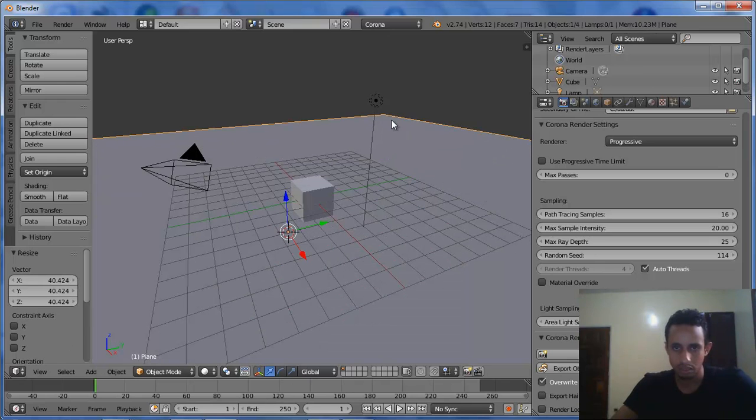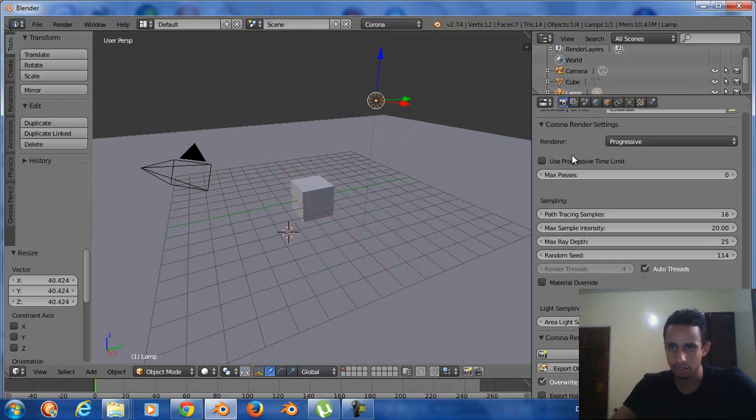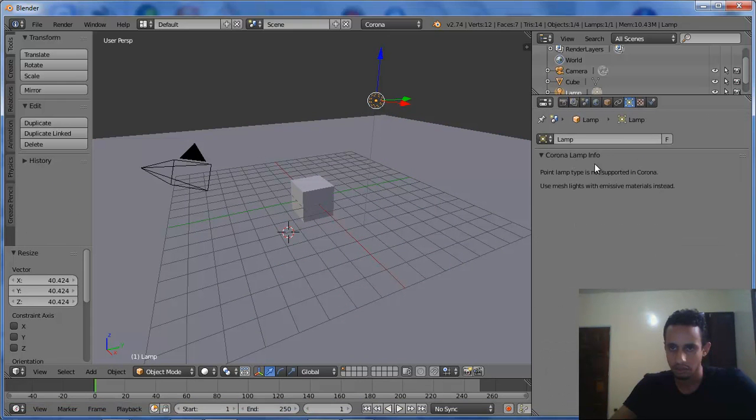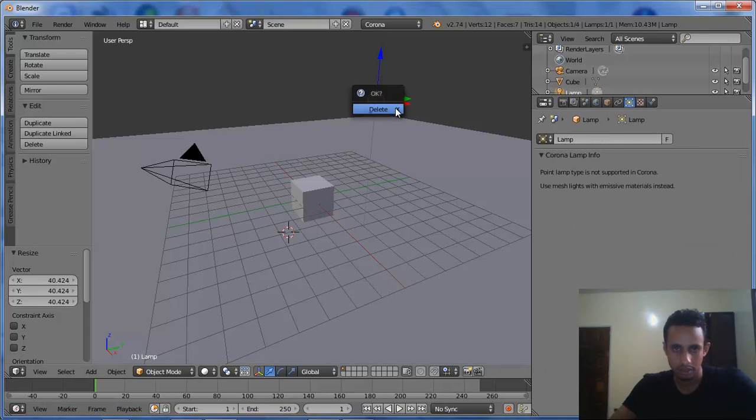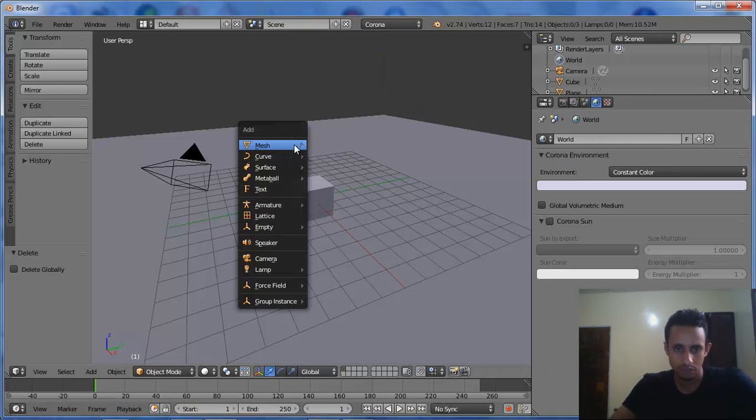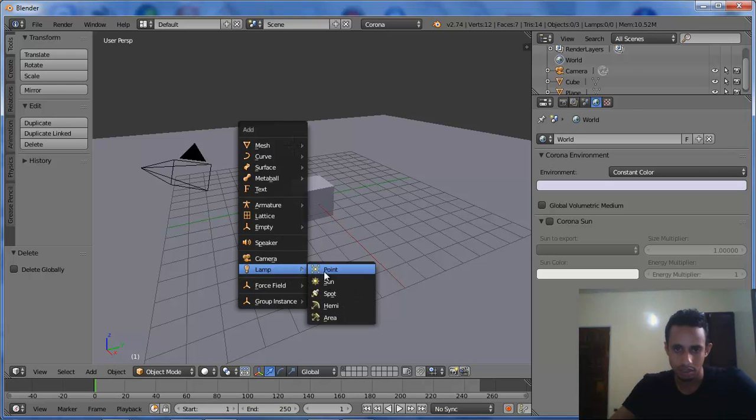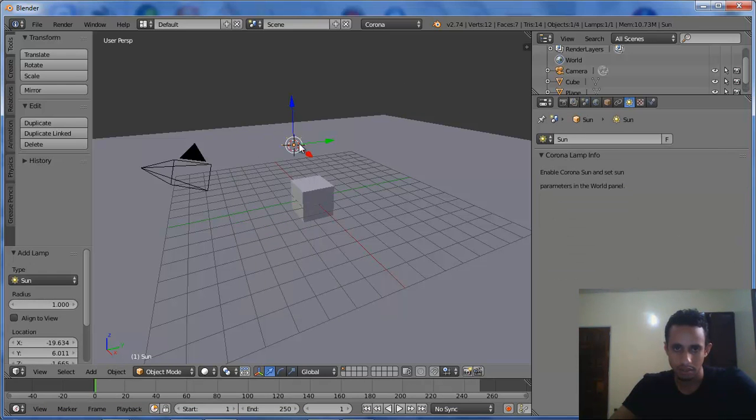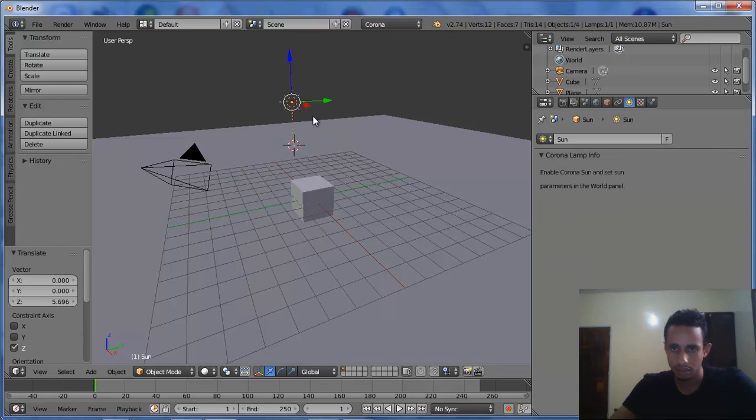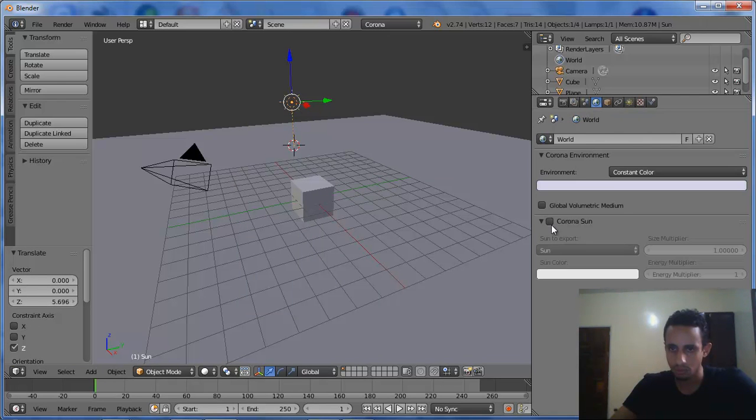After that, we set up a simple scene. I will add Sun, Sunlight. Shift-A, Sun.